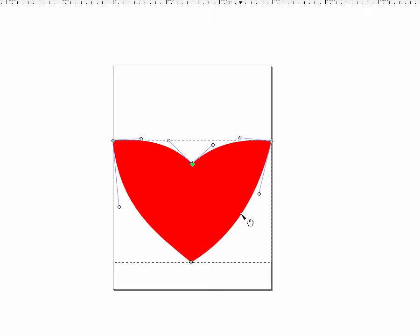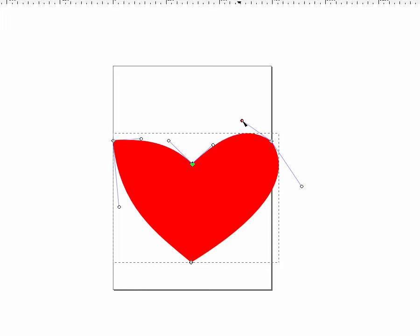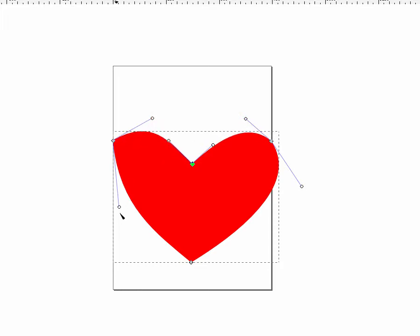And then the other thing you'll notice is that when we did that, our nodes' handles showed up. And these handles can then take the node itself and change the shape, just like that.